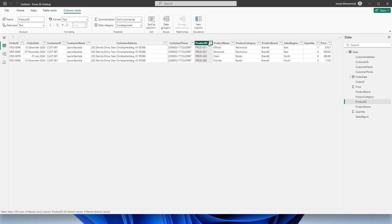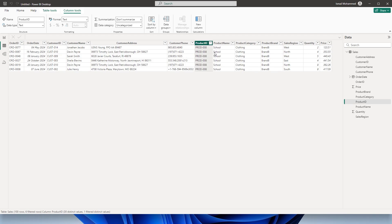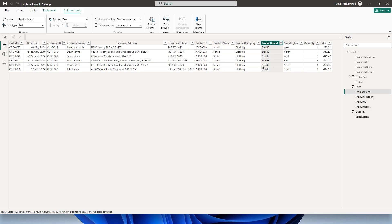Likewise I also have product IDs, product name, and product category. For a particular product ID you can see that the product name, product category, and product brand is repeating over and over again as many times as the customer has placed an order. This is again the redundant data. Now let us see how we can normalize the data in Power BI using Power Query.